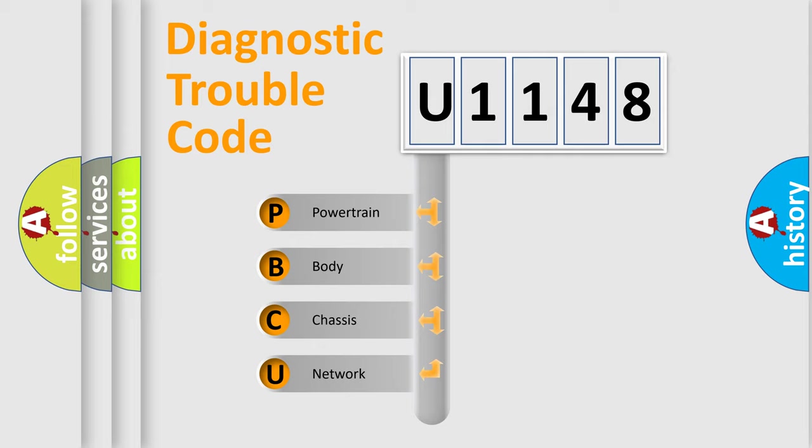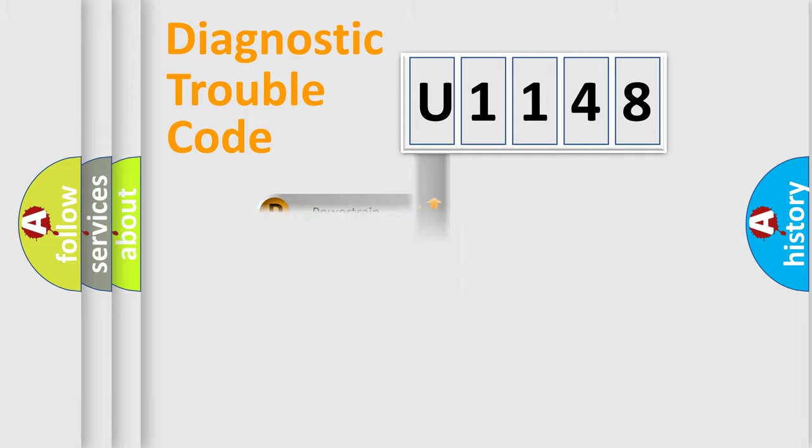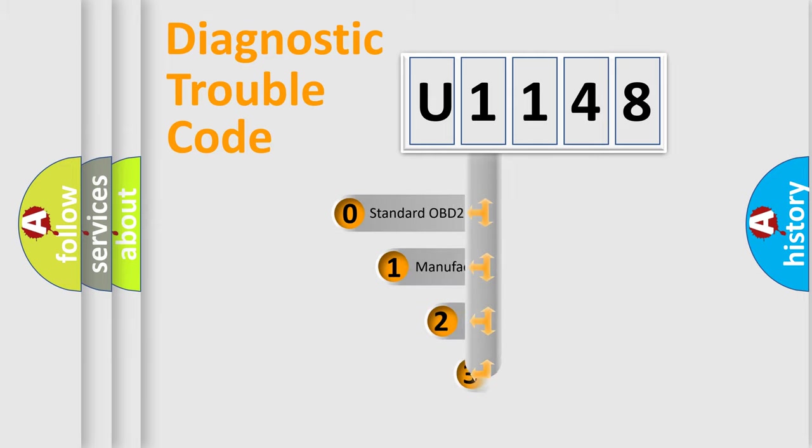We divide the electric system of automobile into four basic units: Powertrain, Body, Chassis, and Network. This distribution is defined in the first character code.